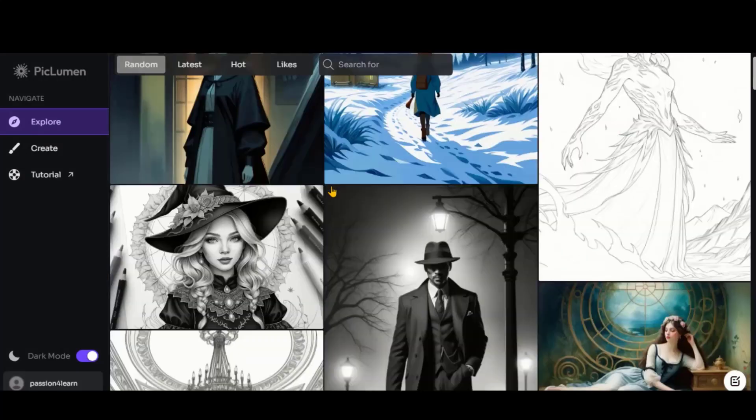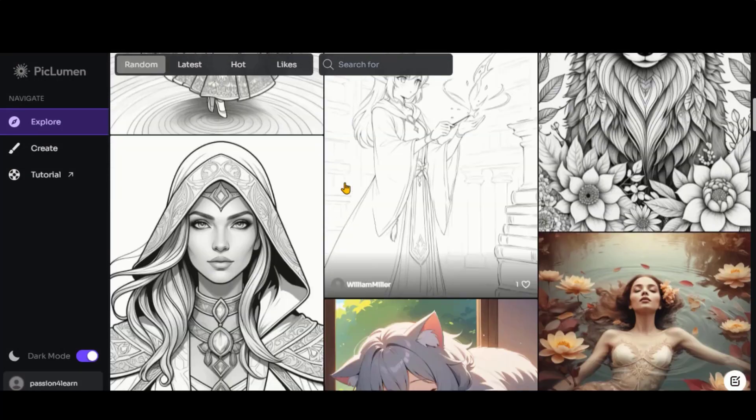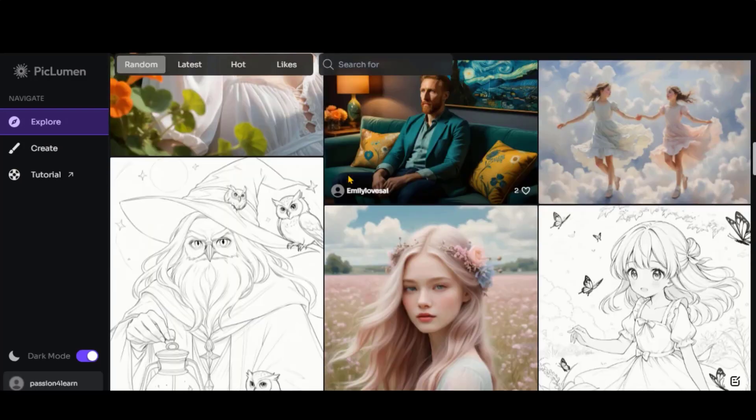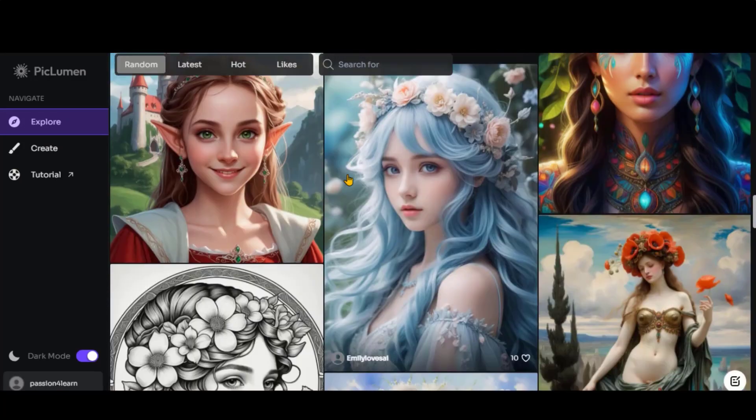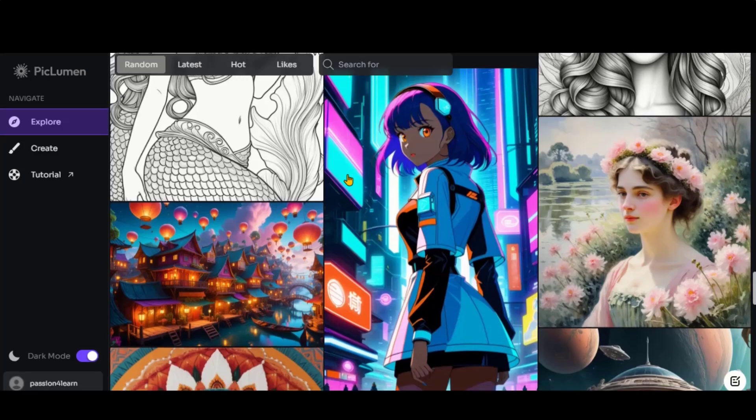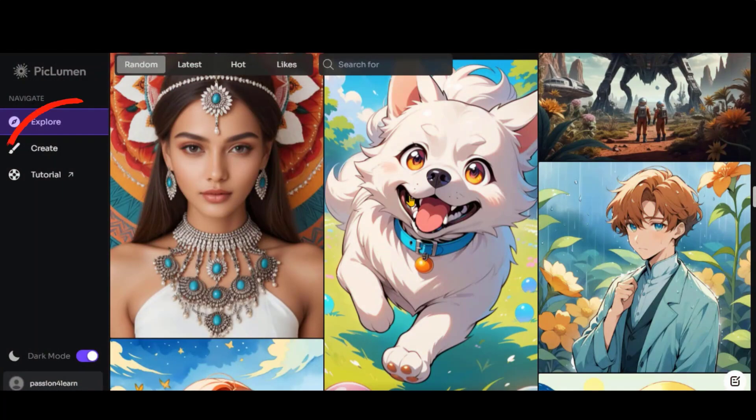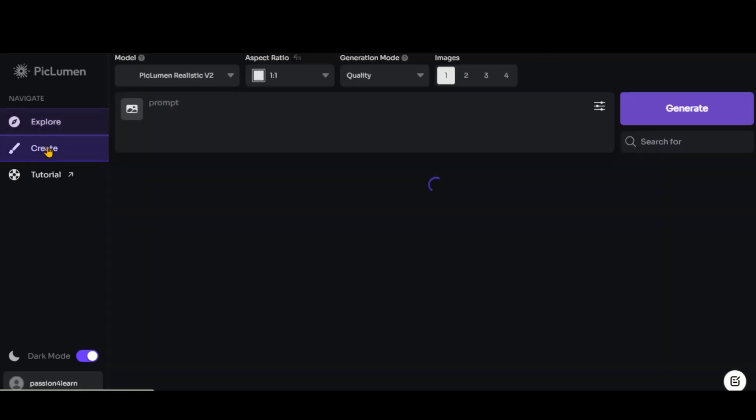Use your email and password to create an account. Here, you can explore the creations of other users. Right now, this tool is entirely free to use. However, it may introduce paid plans in the future. Click on the Create button to start using this tool.